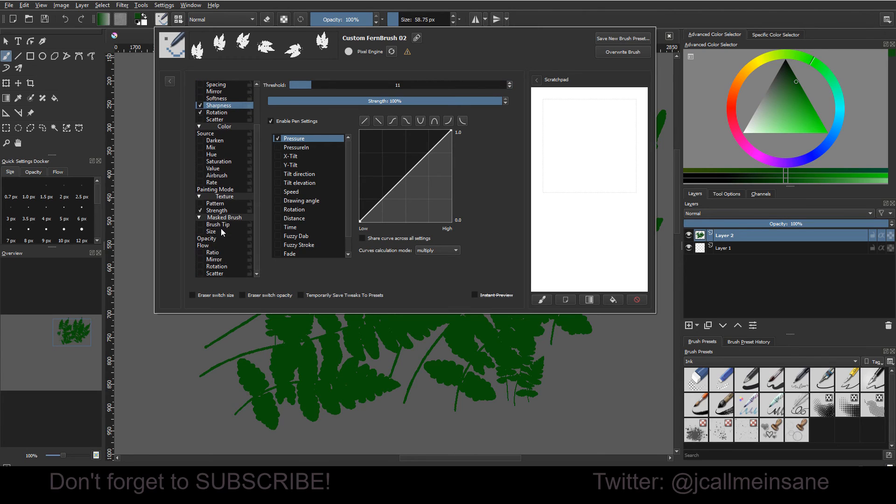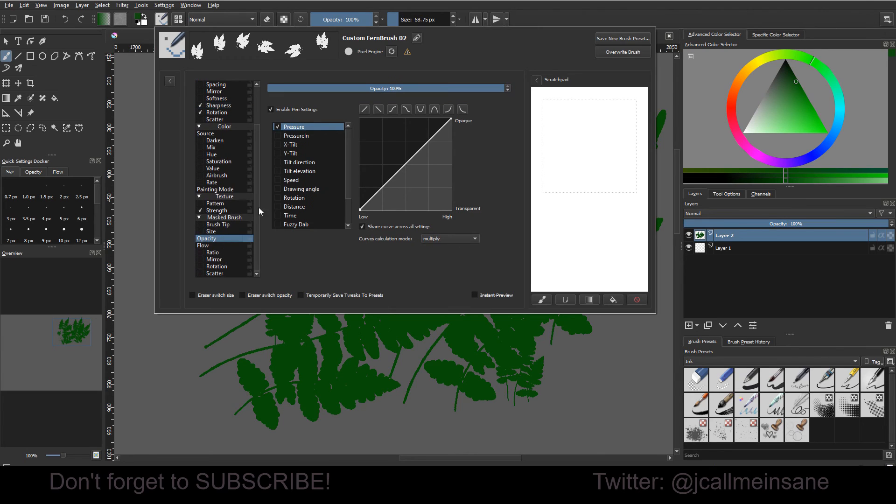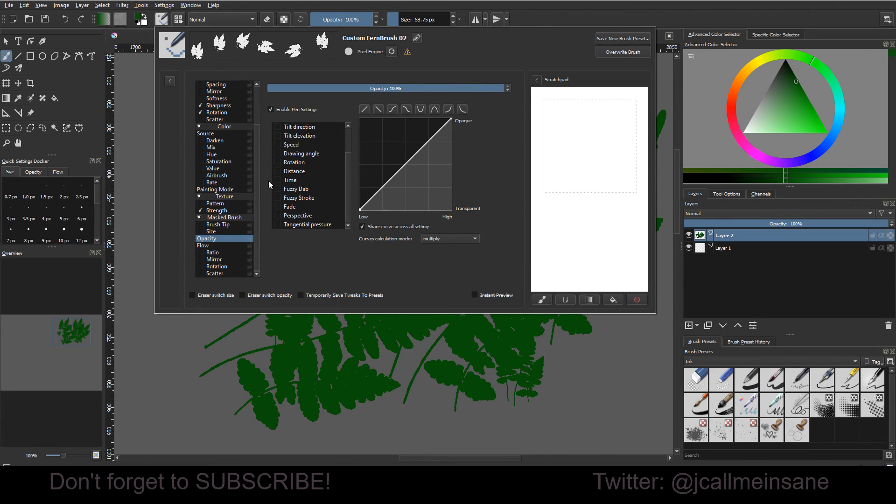I mean, there's really no magic setting for anything. So unfortunately, it just takes a little bit of time to get the right look. So that's about it.